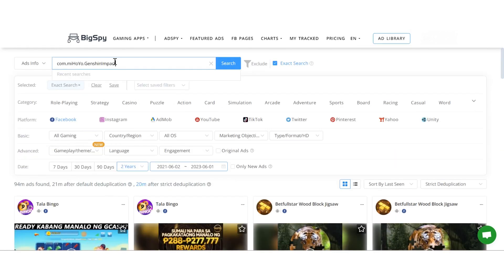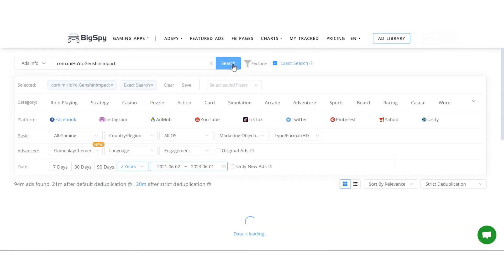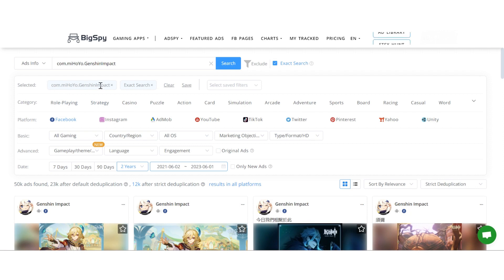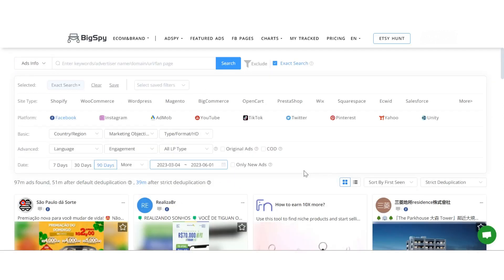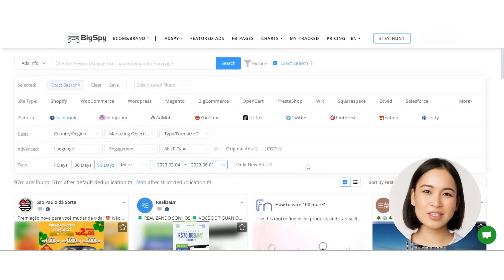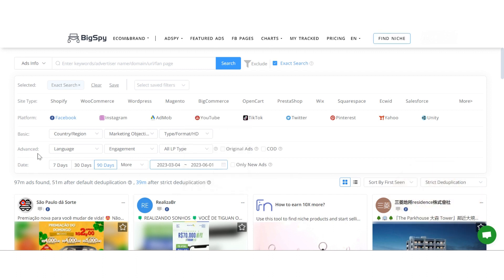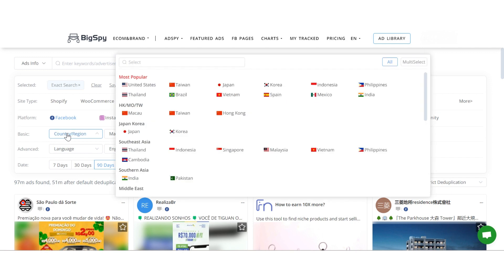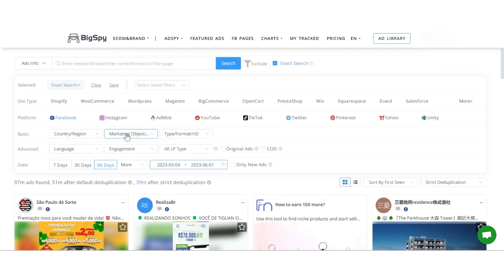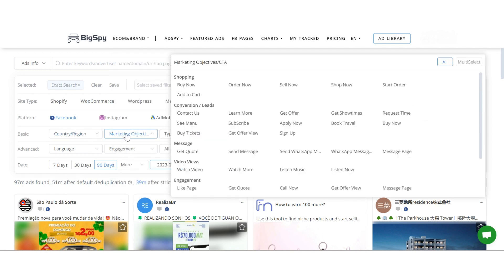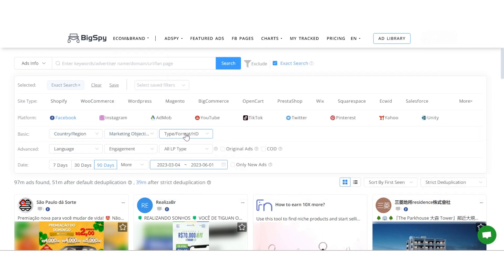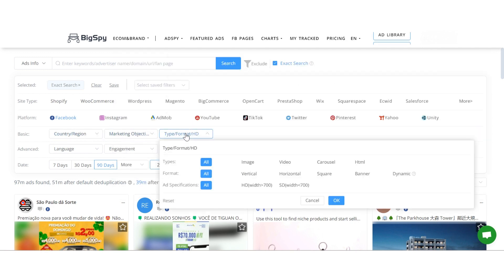This method is particularly useful when you want to analyze your competitor's ads. Additionally, we offer various filtering options to narrow down your search results. You can filter by platform, country, CTA type, and creative type.